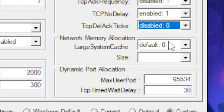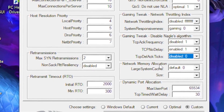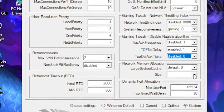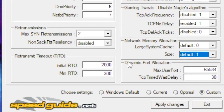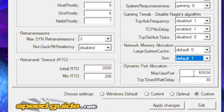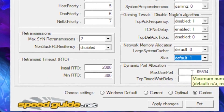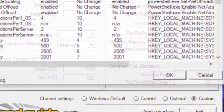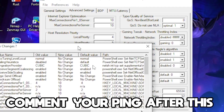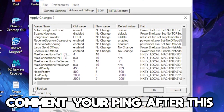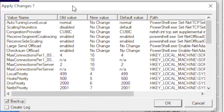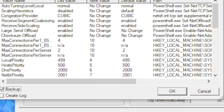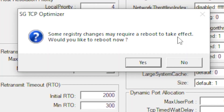Set TCP No Delay to 1 (enabled), and disable the option underneath it. In the Network Memory Allocation section, leave the setting on default and the size on default as well. For Dynamic Port Range, leave it at 65534, and set the field below to 32. Click 'Apply Changes,' and a small dialog box will appear — you can click the backup option just in case, but it won't cause any issues. Then click OK.